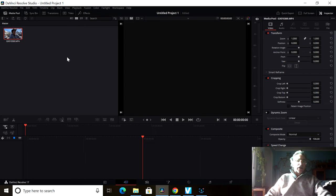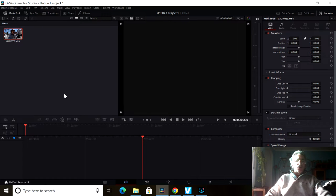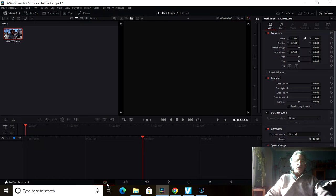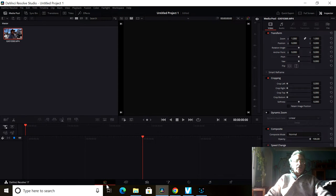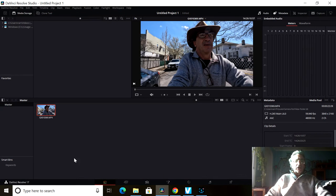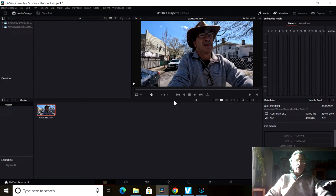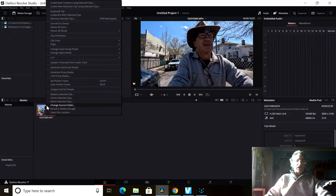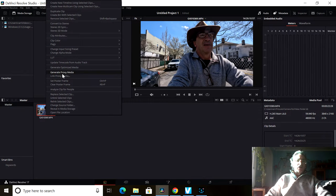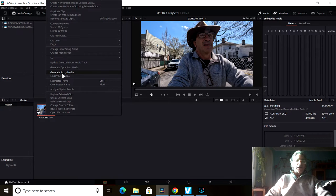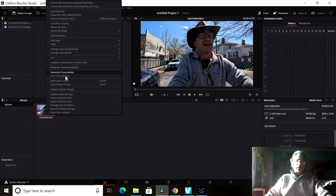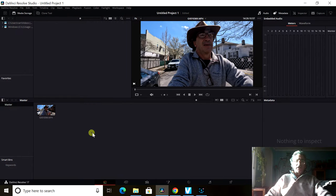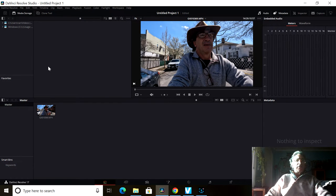As it opens up, if I go into the first one, which is the master I believe, do apologize when things are running. Down on the bottom in the master over here, if you right-click, you see generate proxy media. If I do that, it's going to take some time, if it's a second, a minute, 10 minutes.